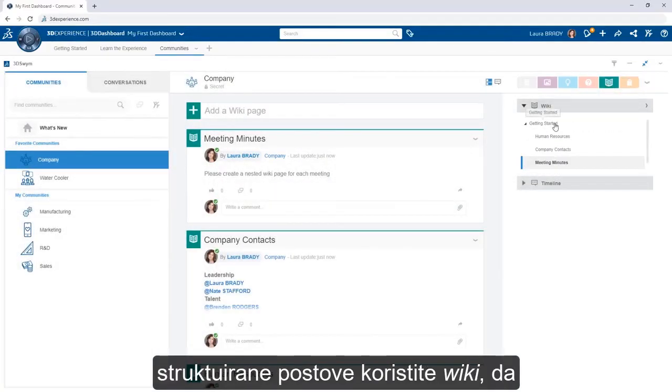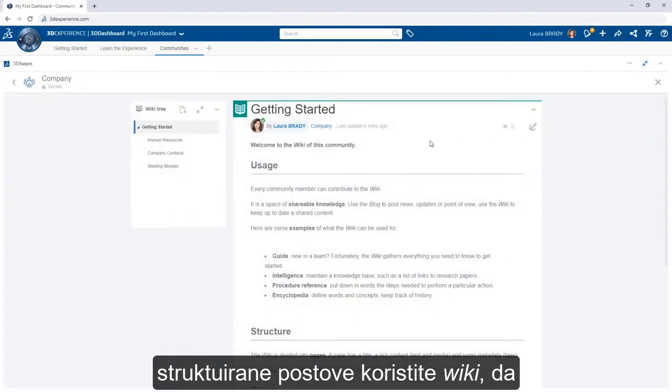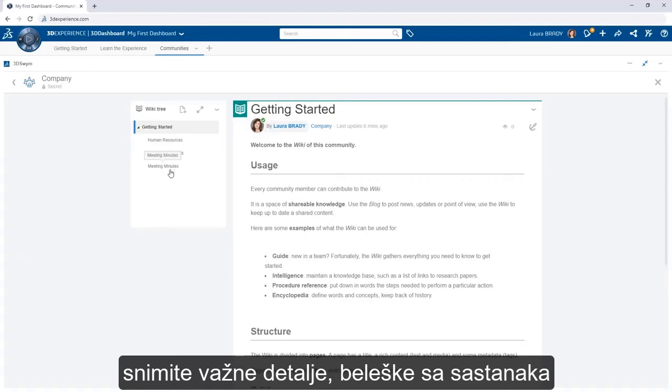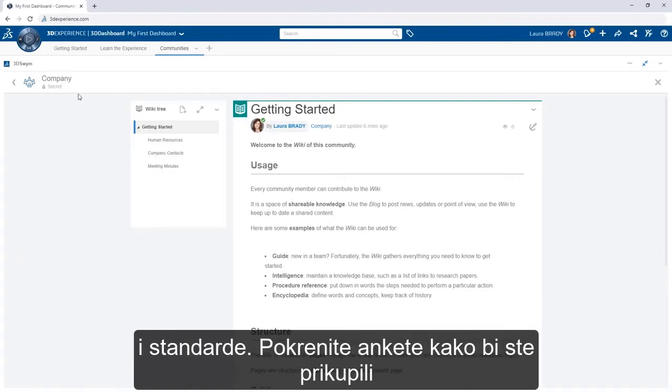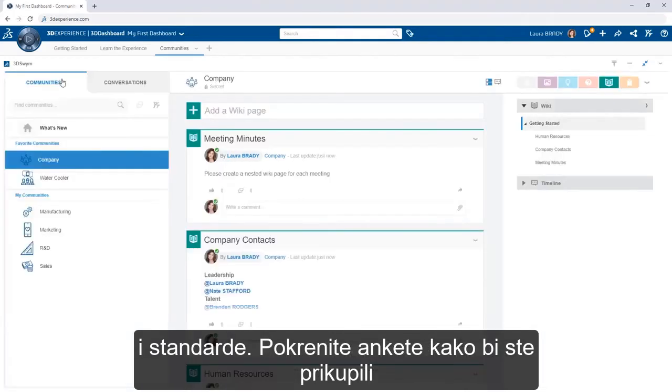For more structured posts, use the wiki to capture important details, meeting notes, and standards.